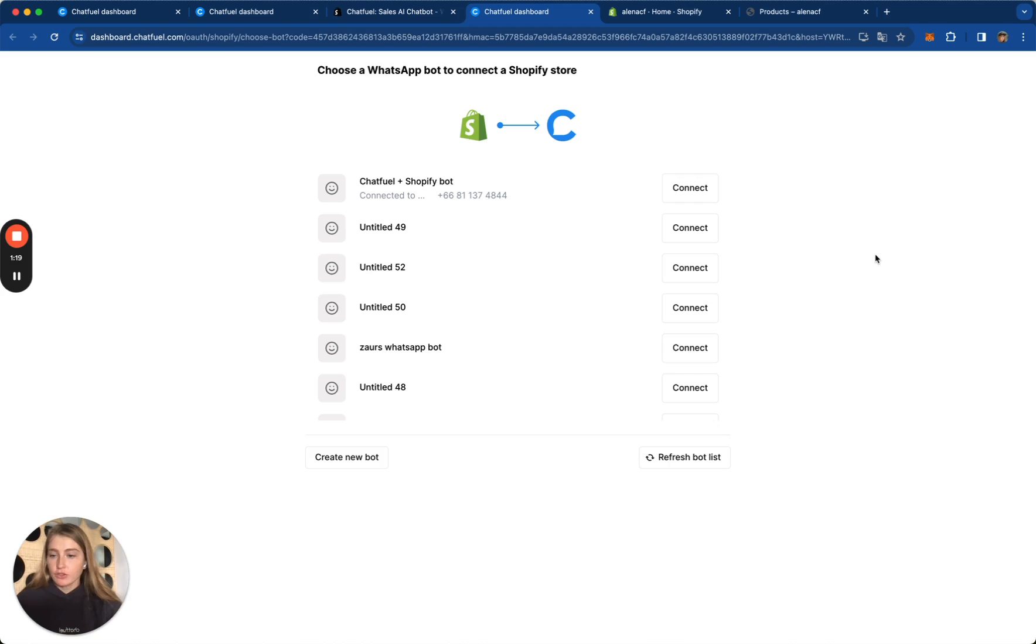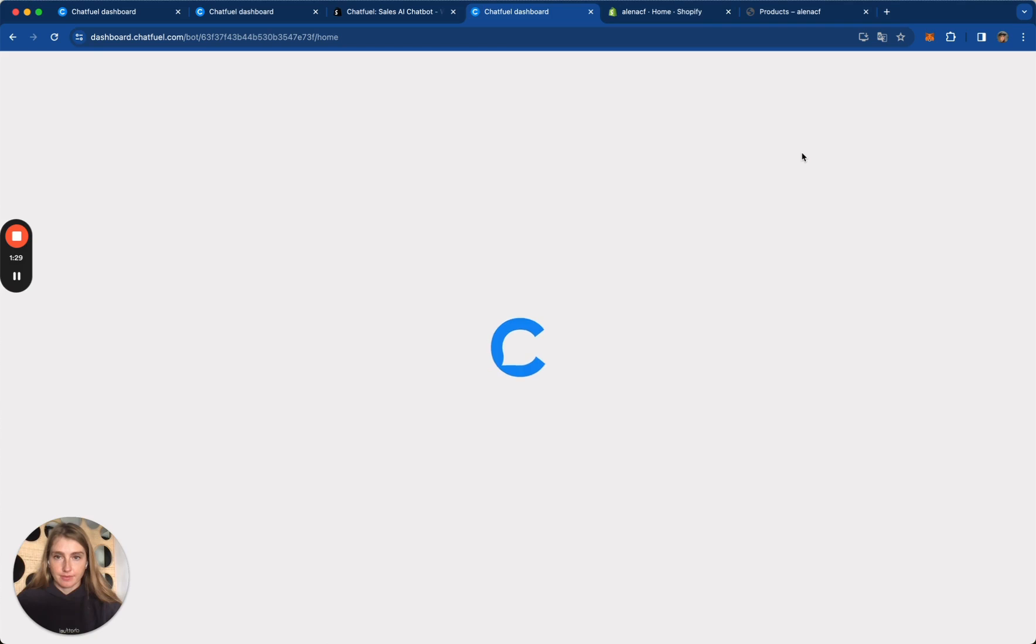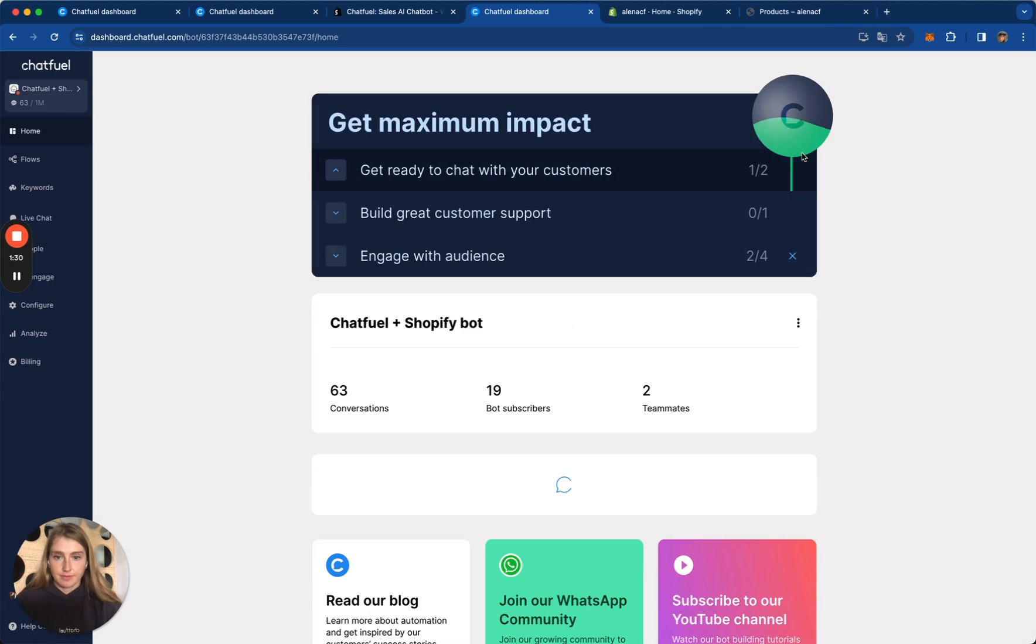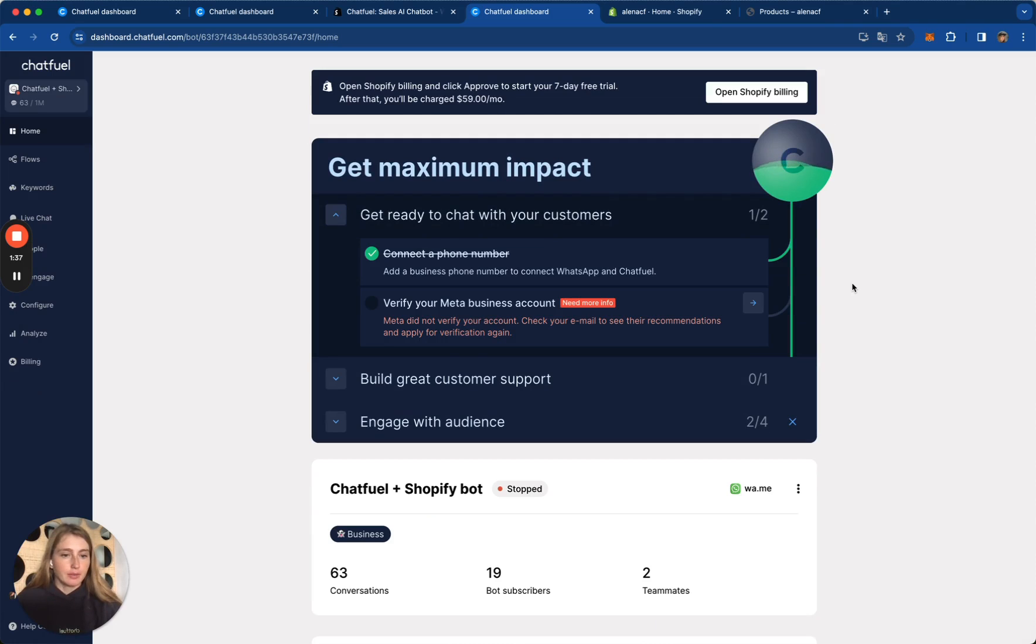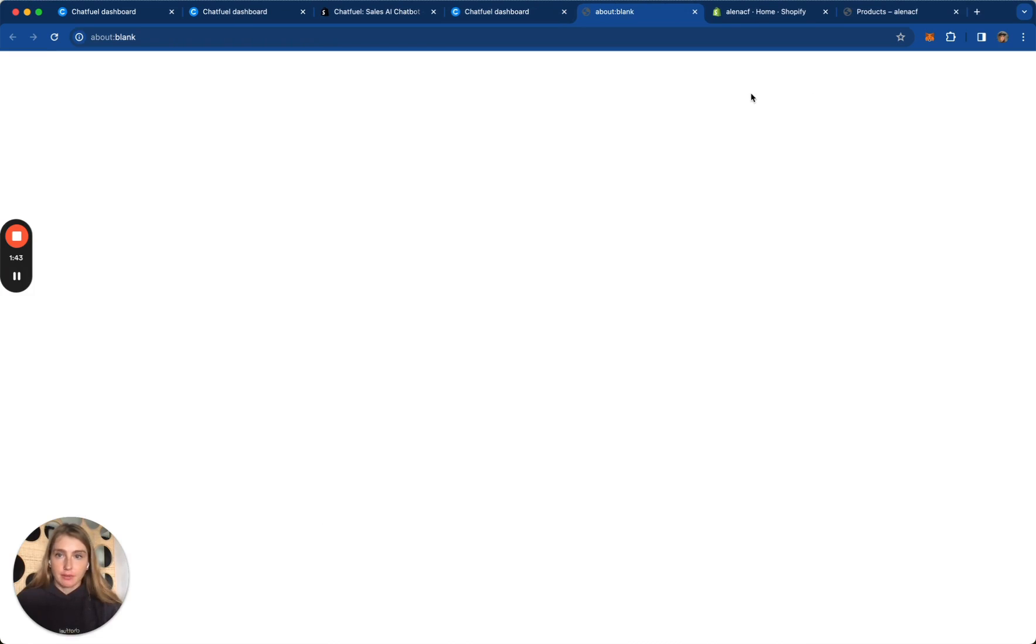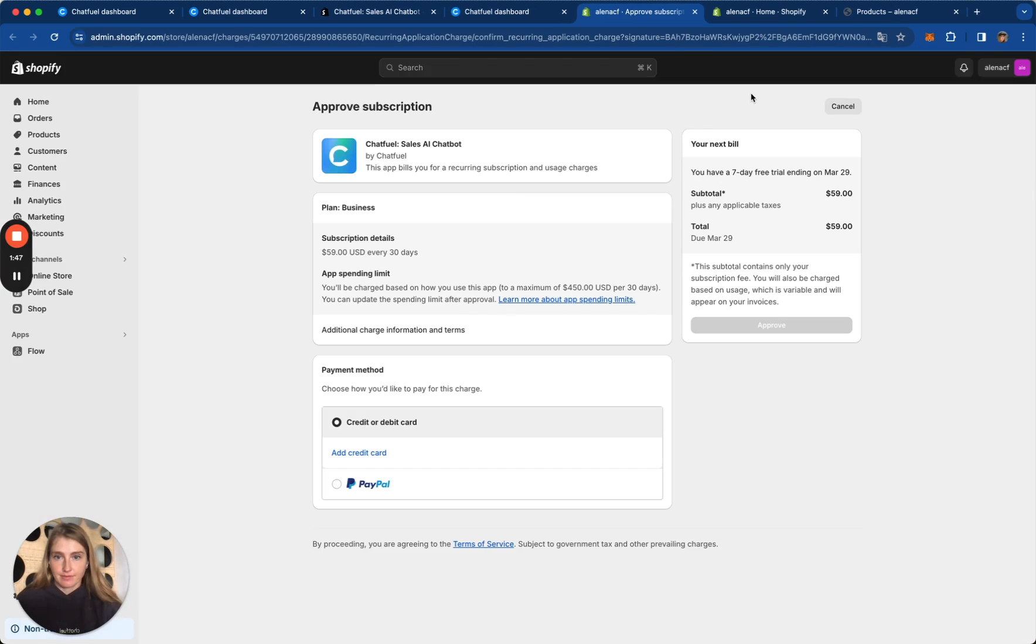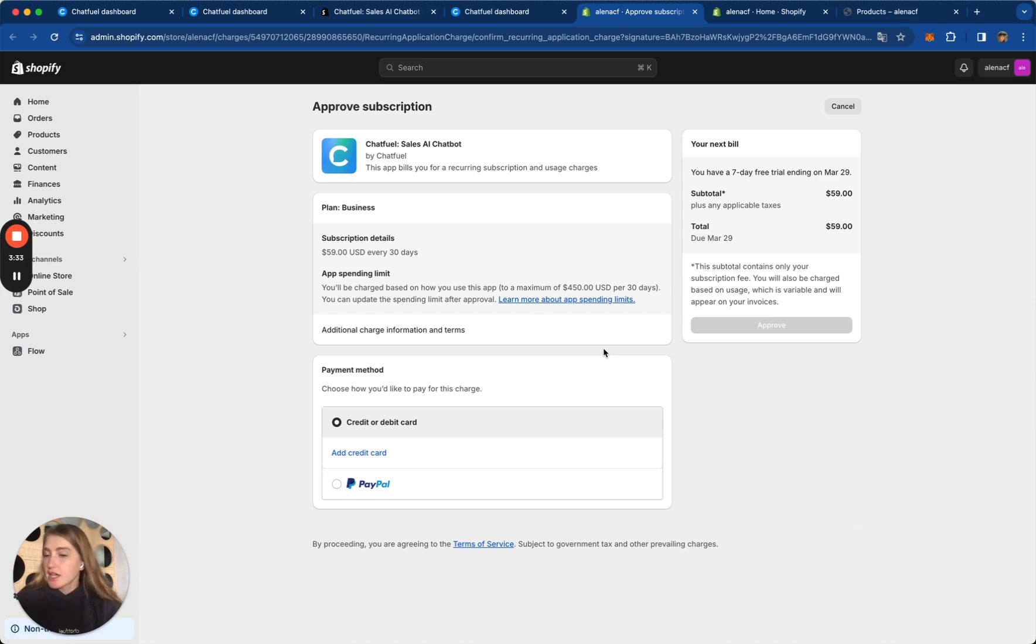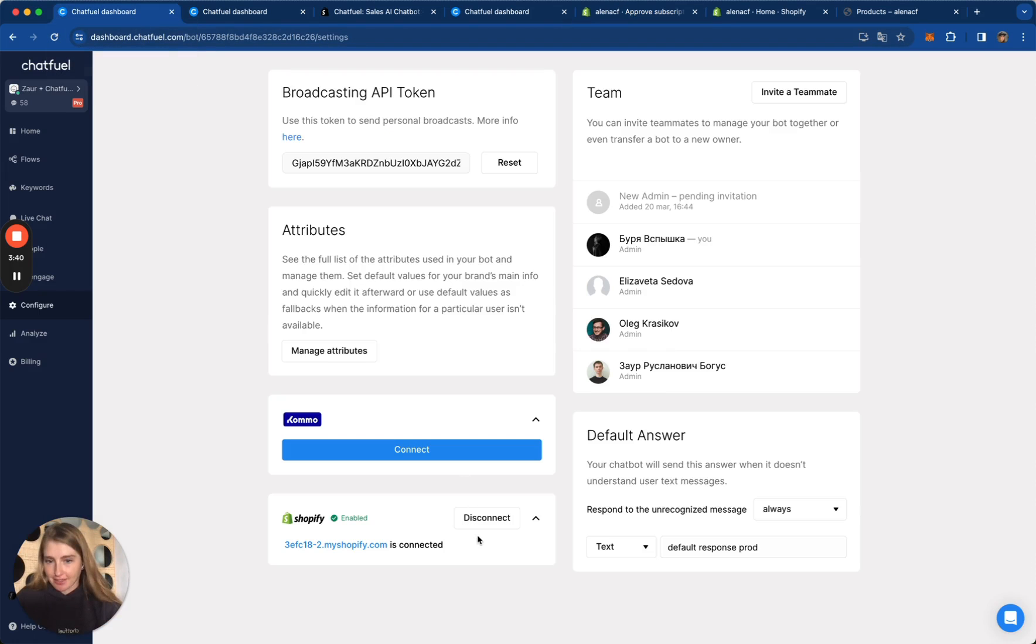Then choose a Chatfuel bot where you would like to connect your Shopify store and click Connect button. You will be then redirected to Home tab and you will need to approve subscription to the Chatfuel app. Click Open Shopify Billing button. Choose Payment method and click Approve button to start your 7-day free trial. After your trial ends, you will be charged for a monthly subscription. Your Shopify store is now connected.